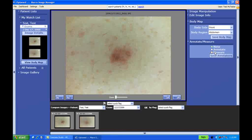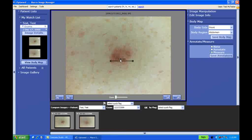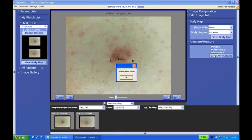We can also do annotations and measurements. By measurements, we can click on the left-hand side of the lesion and on the right, and it'll do an automatic measurement for us. Only the SmartScope with the Macro Image Manager software has the ability to do the measurements automatically. And that's because we're going to be at a set zoom rate every time we take an image. We'll save the annotations.